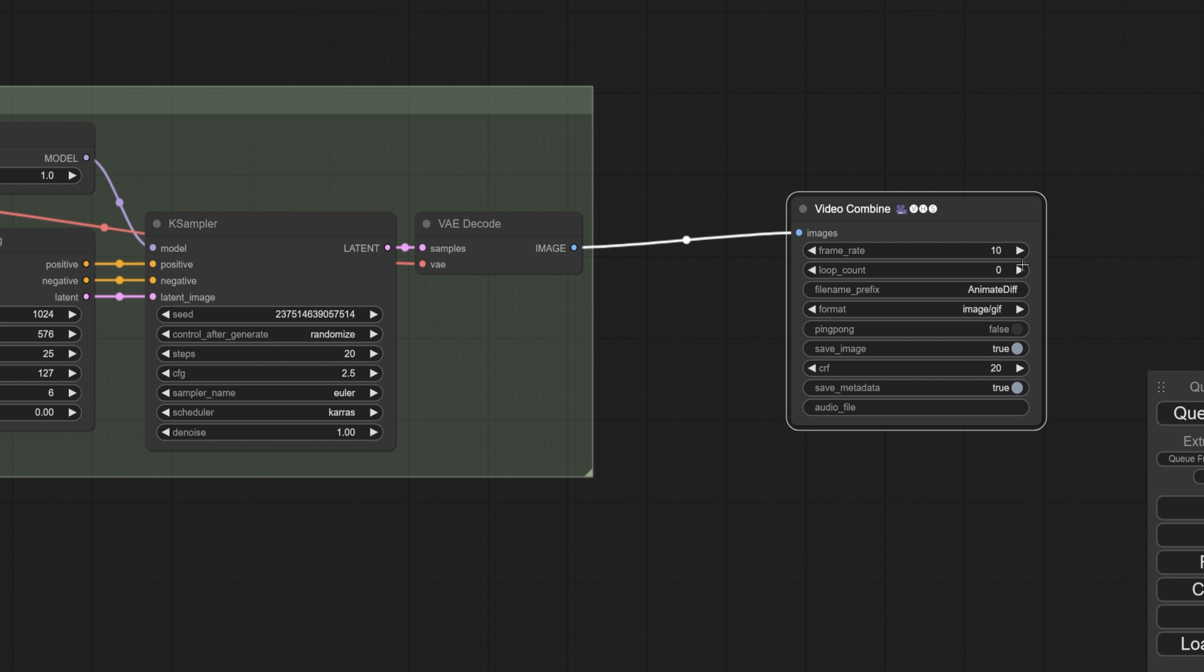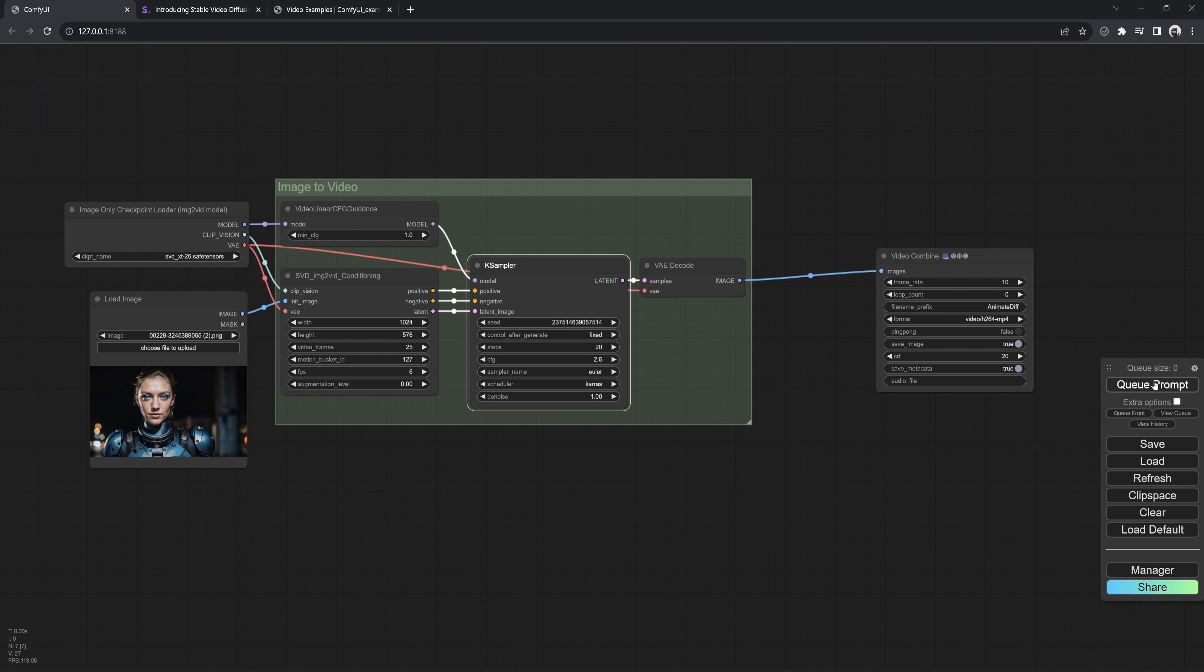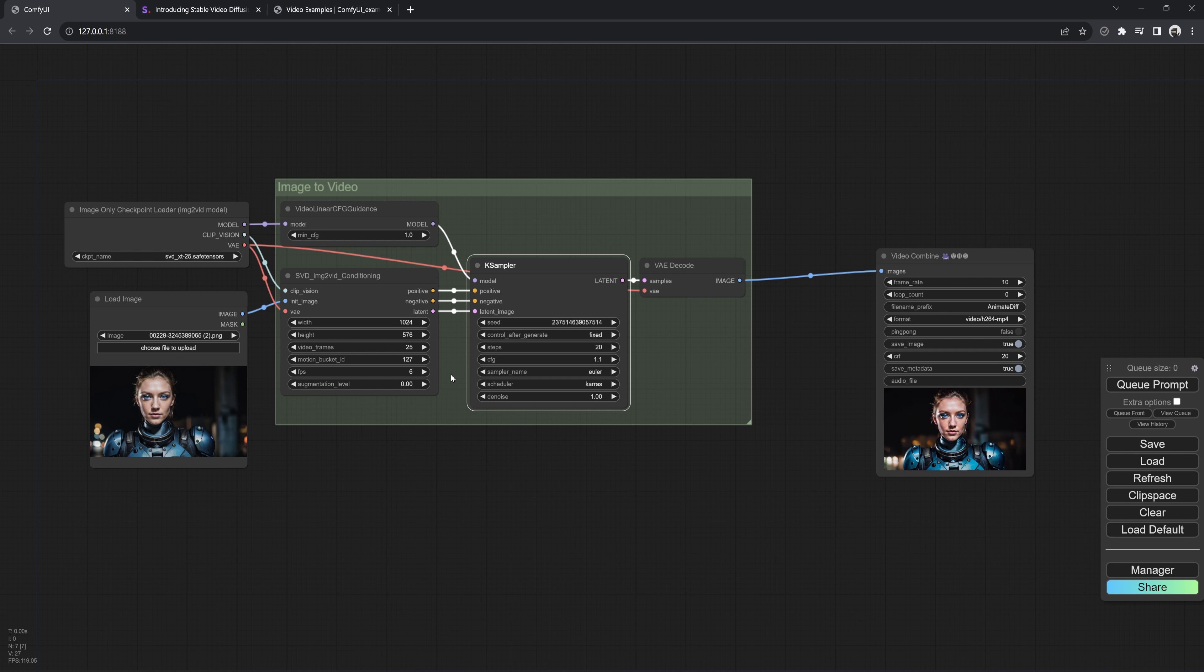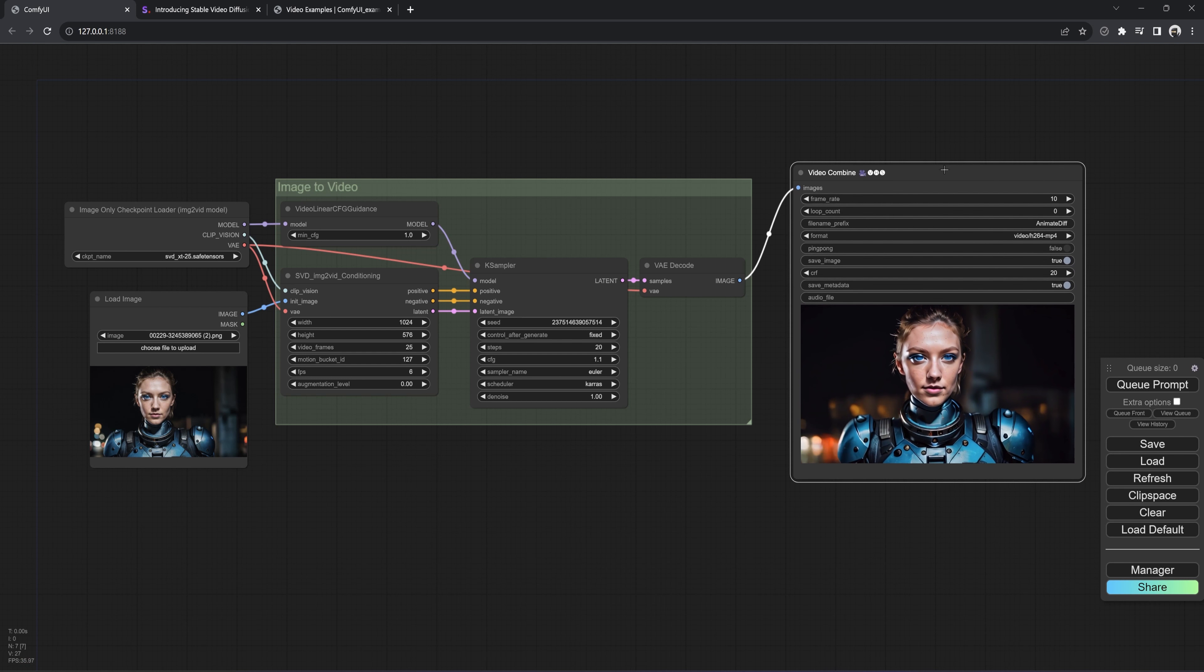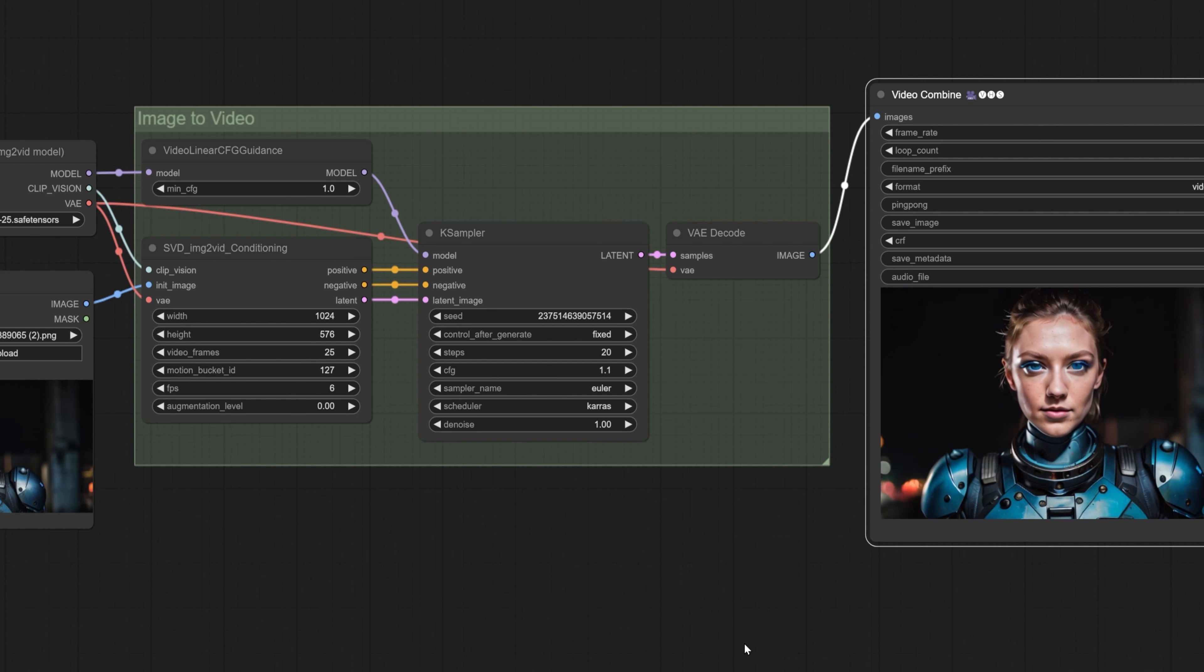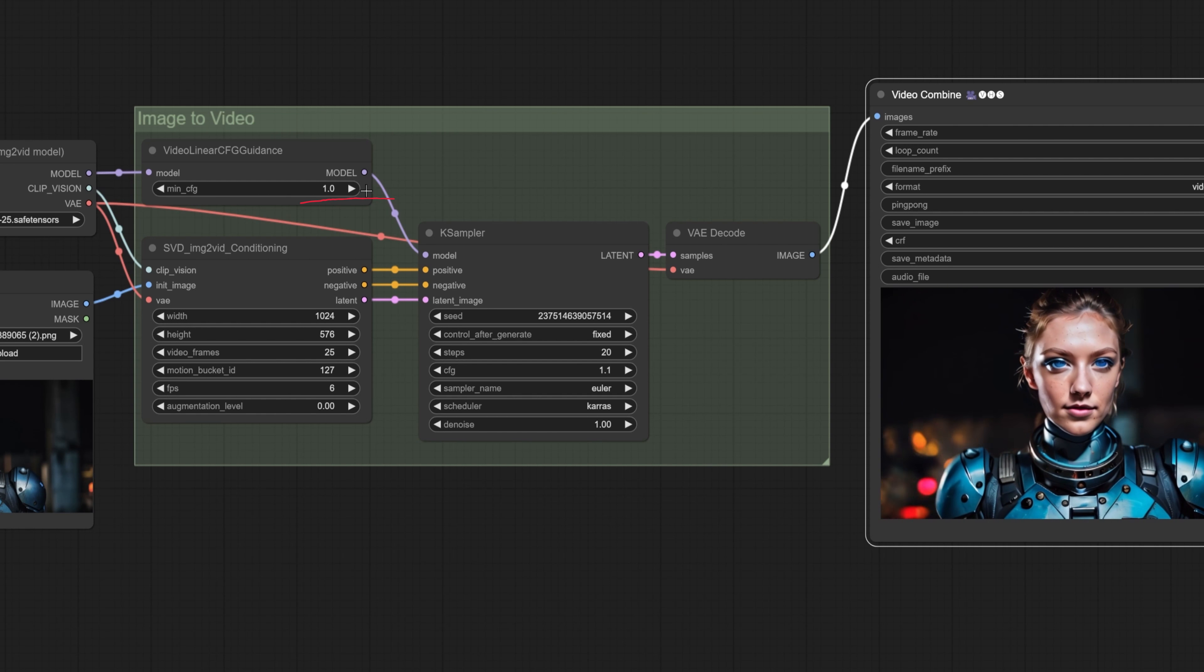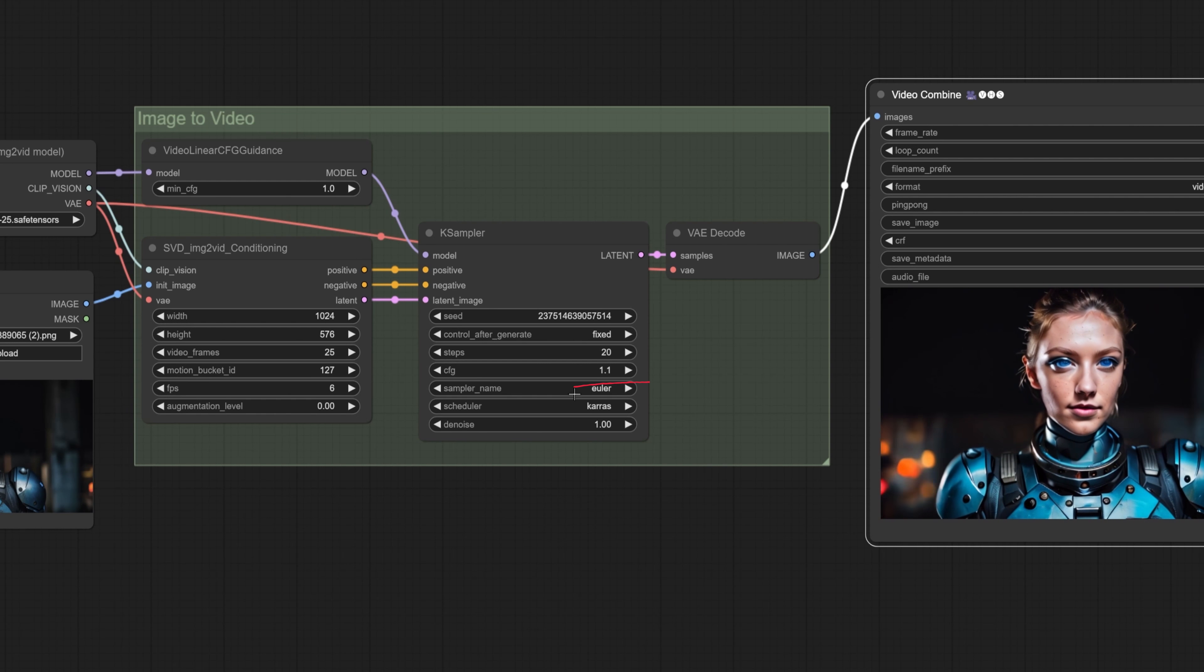Okay, we are going to pick our model. SVDXT25. Make sure we change the video frames to 25, since that is what this model is for. Choose our picture. Right now the best size to use is 1024x576. But a square 576 will work. I am going to turn the frame to 10. I am also going to set it to MP4, then change Seed to Fixed. This way I have control over the outcome. Then Cue Prompt and let it go.